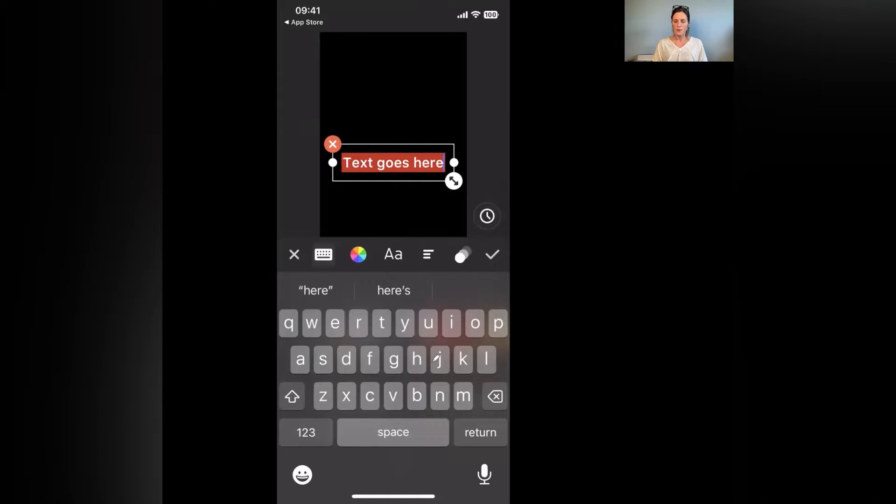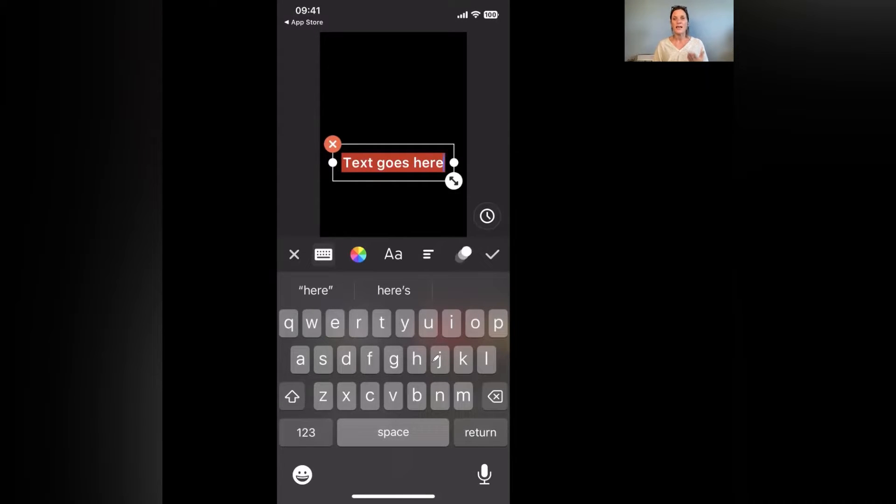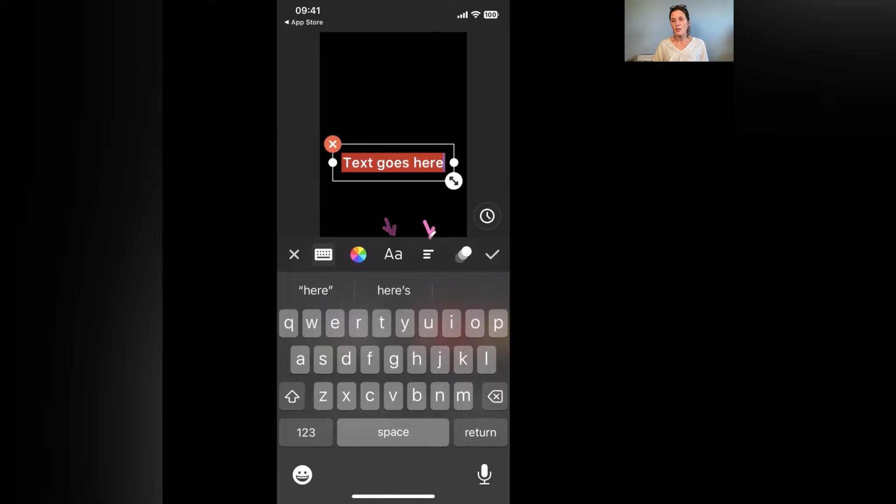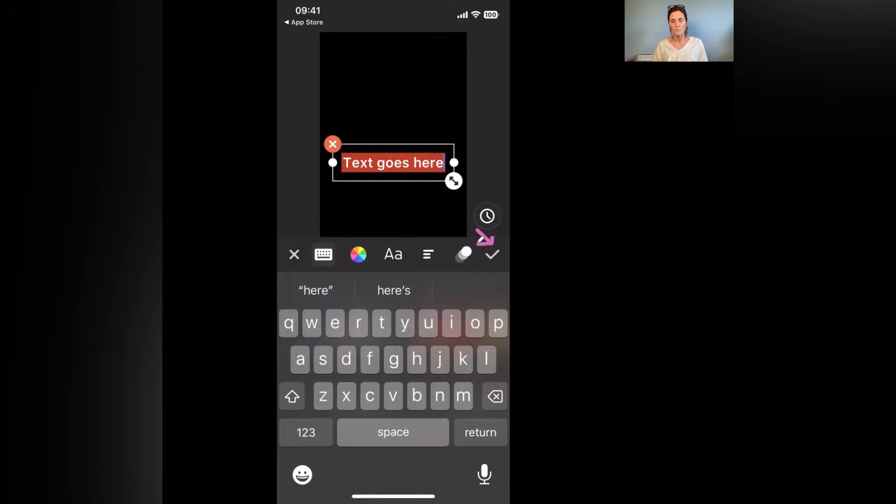Now you can see instantly that my text has a background to it but you can also see that along here there are some options: keyboard, color, font, direction, animation and whether you're happy with what you've done.